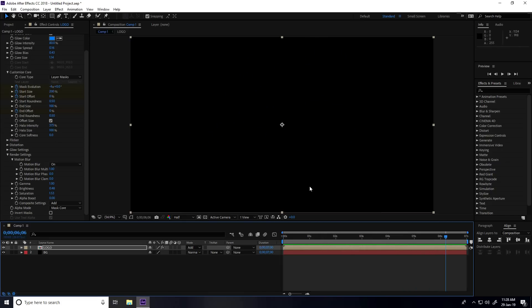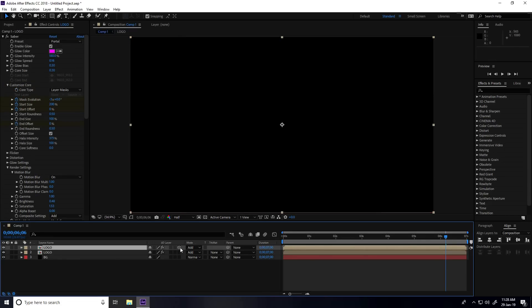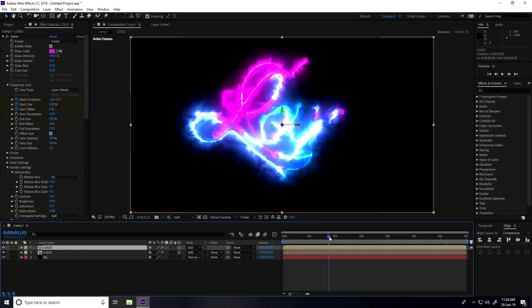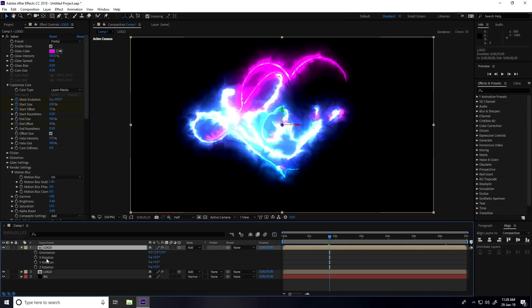Select the logo and press Ctrl+D to duplicate. Enable 3D for both logo layers.